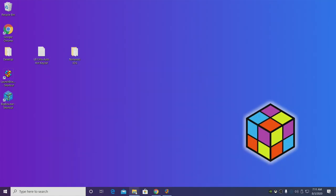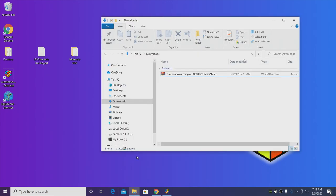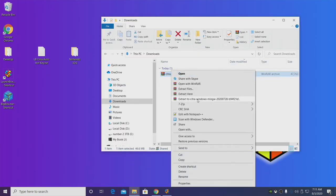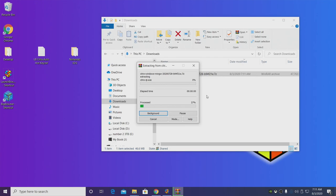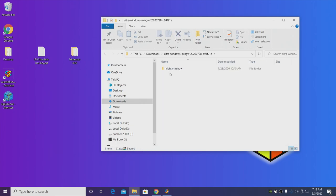So now we have the emulator downloaded. I'm going to go to my download section and extract it. Just right-click and extract to itself. Inside of the Citra Windows MinGW folder you'll see another one, nightly MinGW.